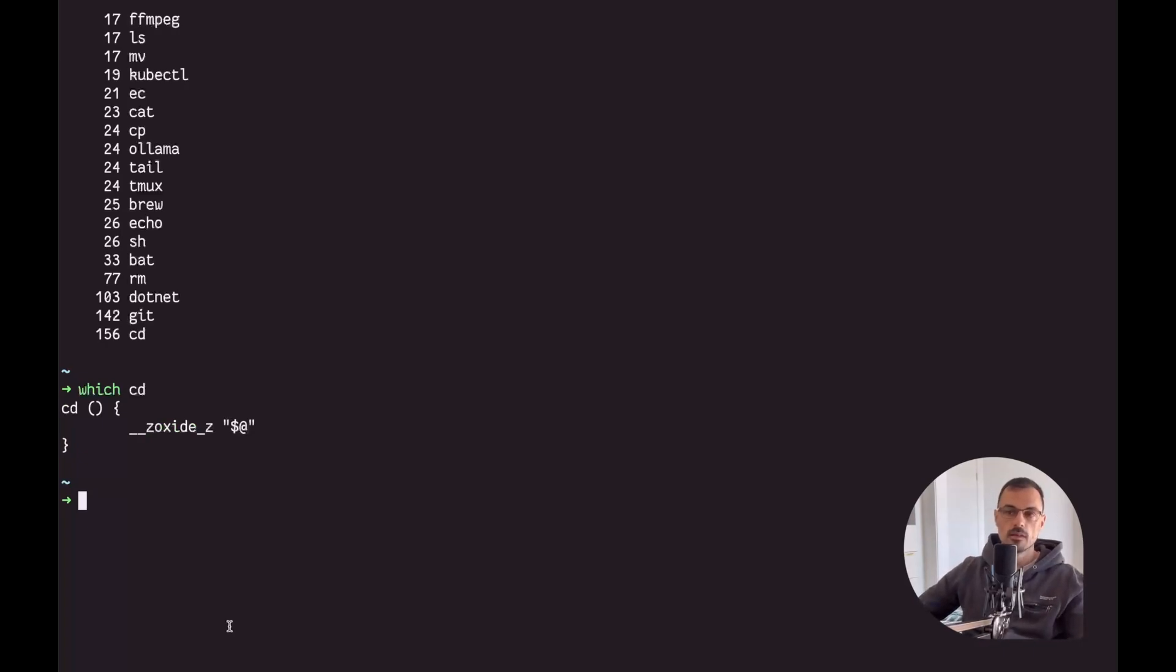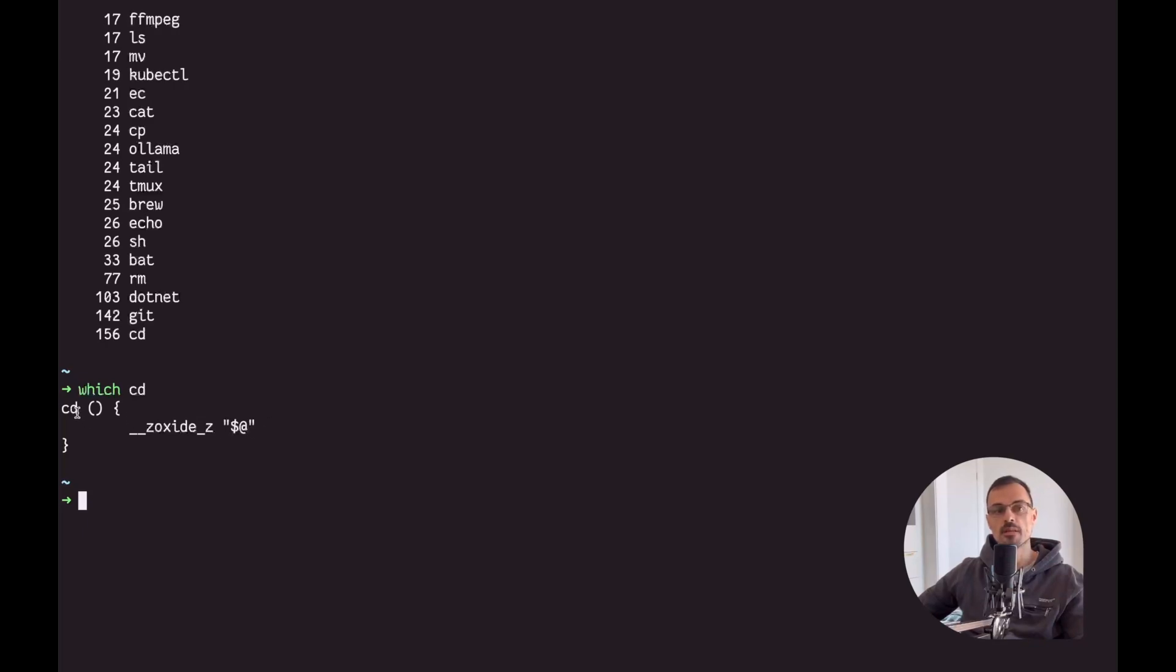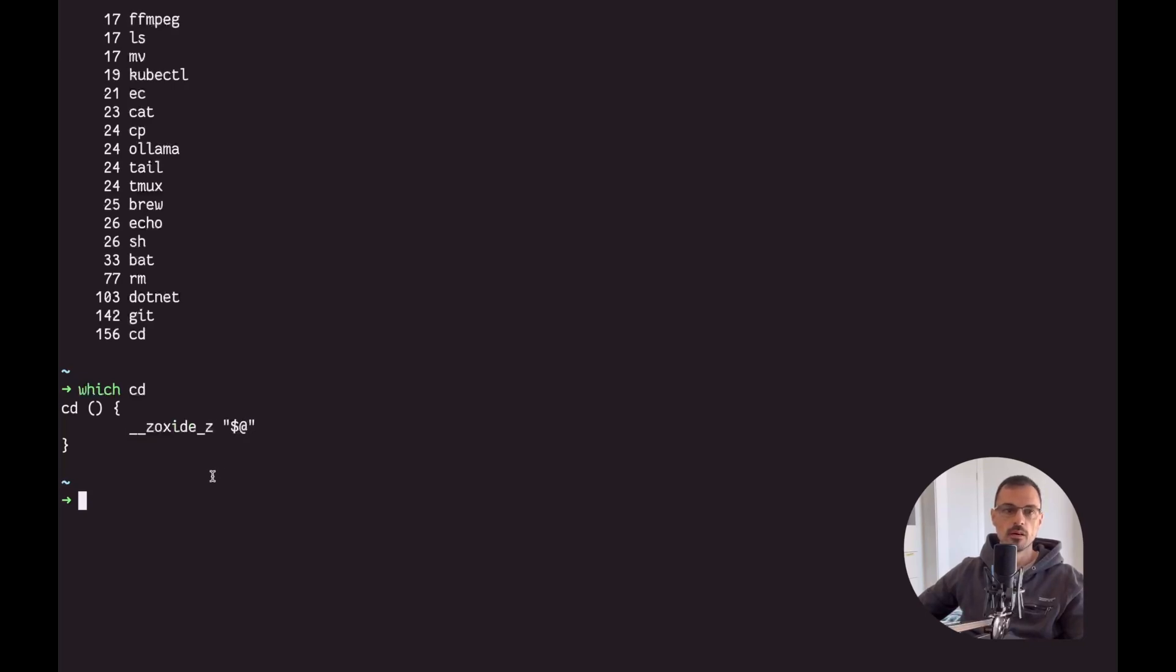So the CD function has got replaced by this function that calls zoxide and here takes this dollar at symbol, which basically means every argument that passed to this CD function is also going to be passed to this zoxide function. Now why do I have this alias? Well let's do one thing at a time and let's have a look at this one later because I do not want to open too many side discussions.